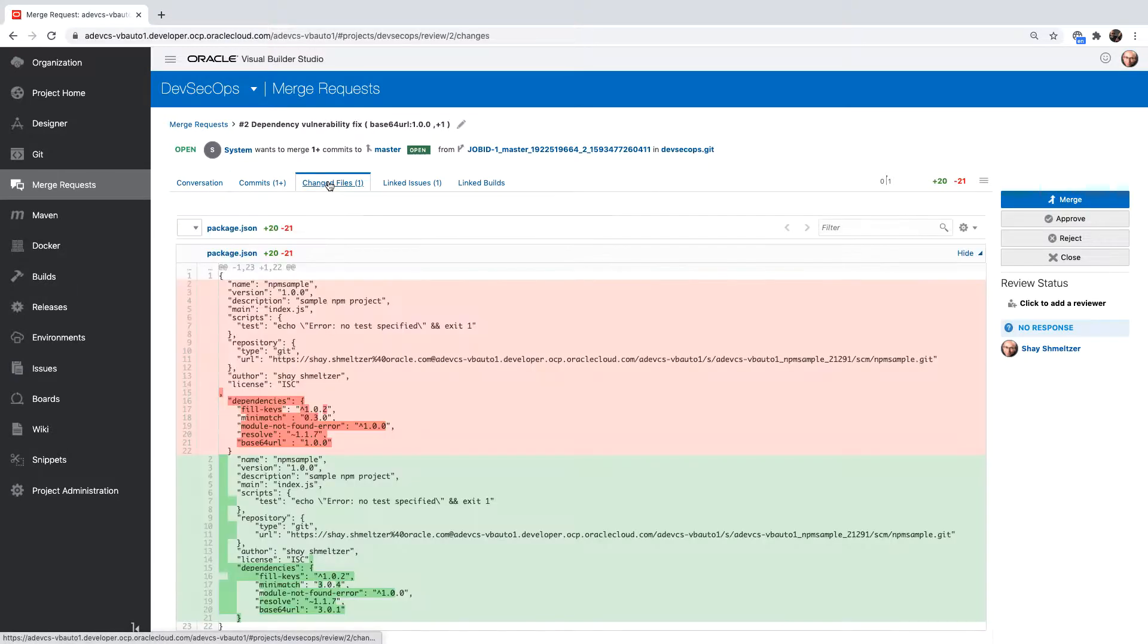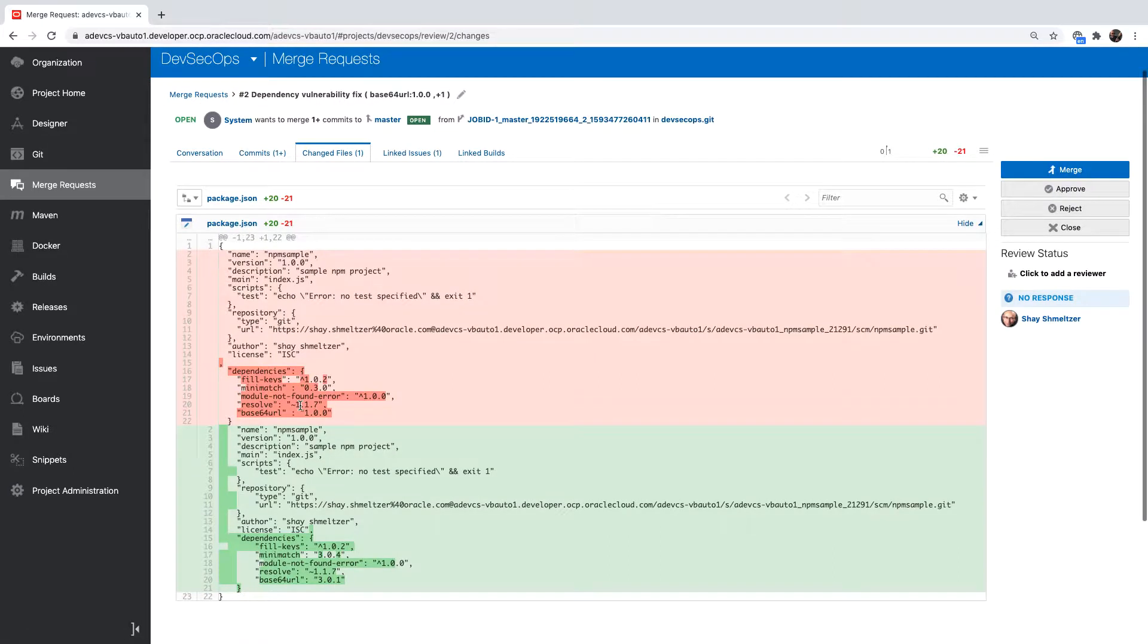We can look at the changed files over here. Basically, we're replacing the libraries with newer versions of the libraries.